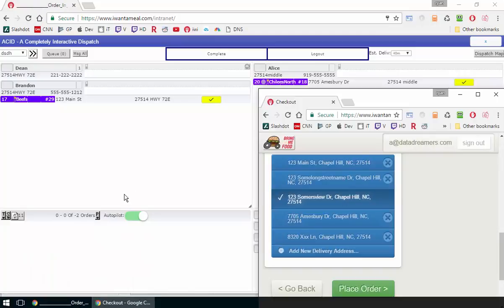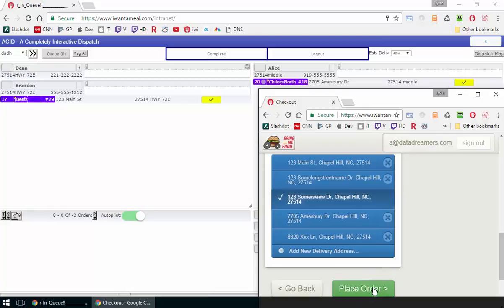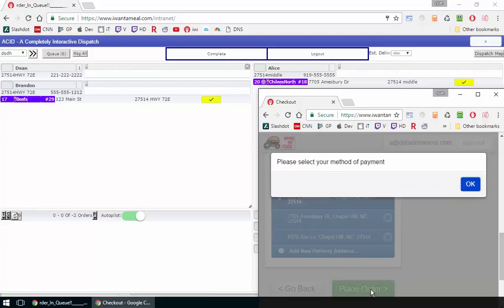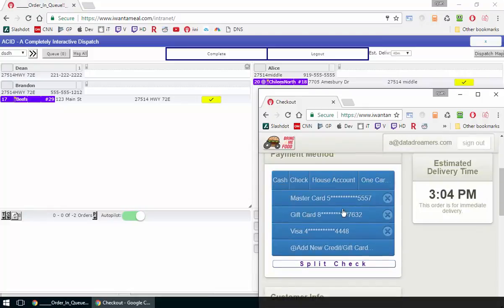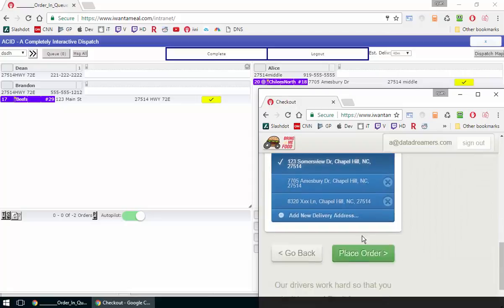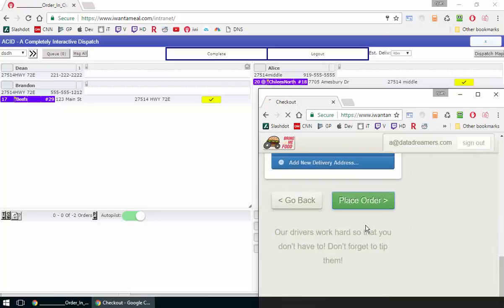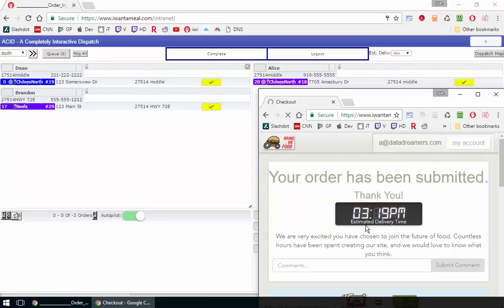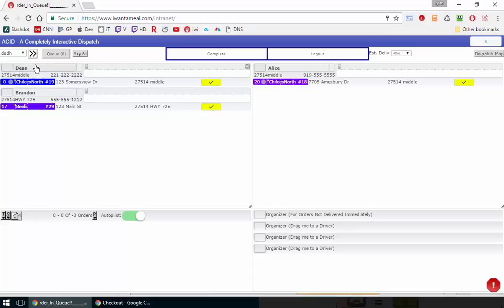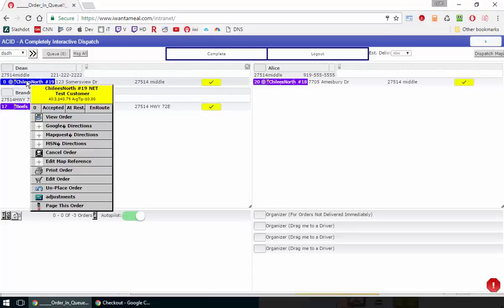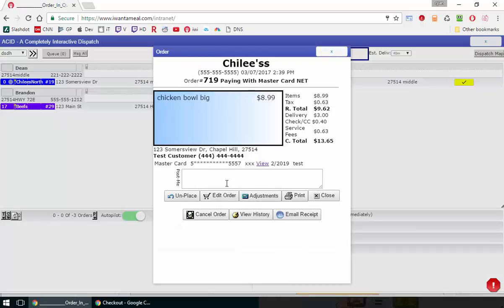Here I've built a checkout as if I were an online customer. I'll go ahead and place this order. With Autopilot on, as soon as it comes in, it gets assigned to the next available driver.